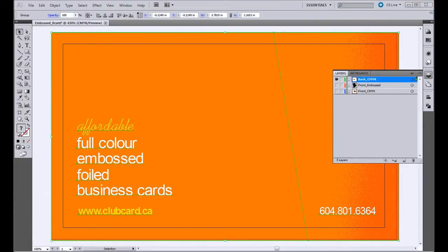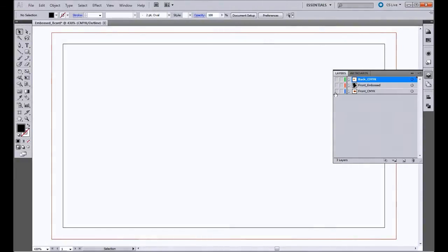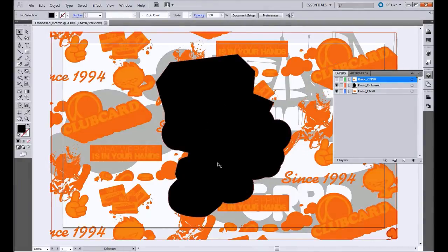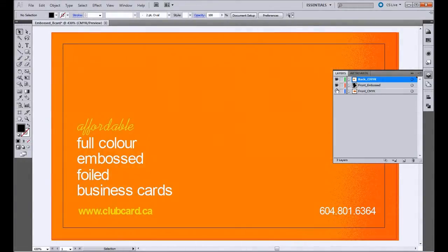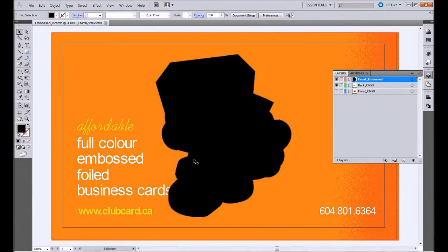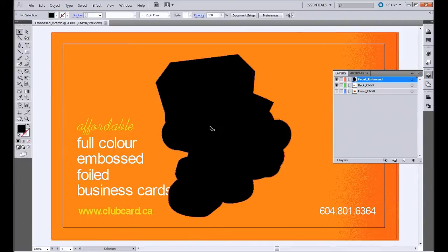What we want to keep in mind when looking at the back of the business card is whatever is going to be embossed on the front, which is this character, will be debossed on the back. So you can see this will be debossed. But you also have to remember that it'll be a mirrored image when you're looking at it, so it'll look like this on the back side.